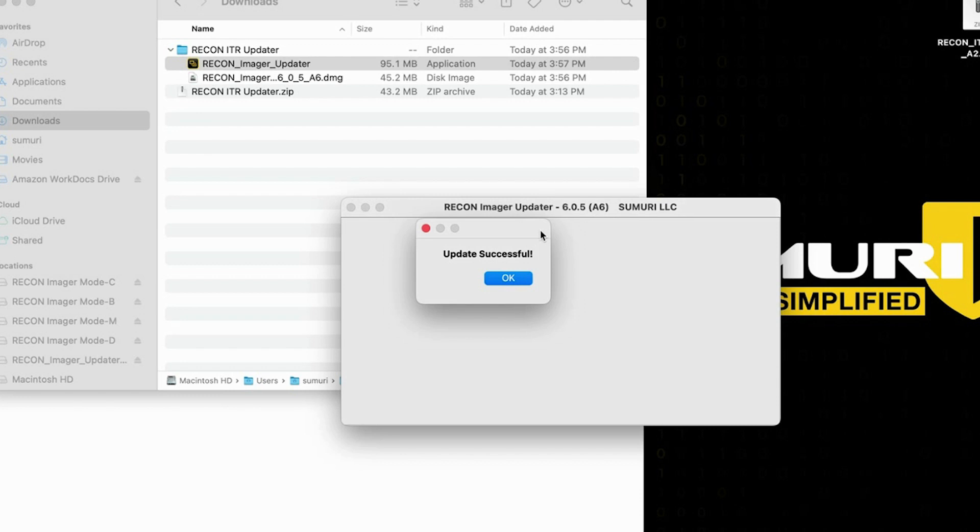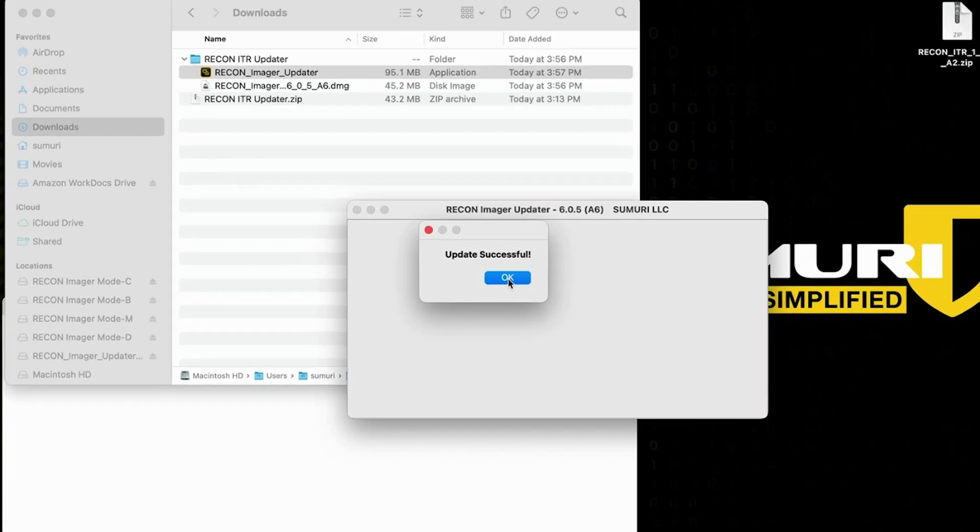And after just a few short minutes of the updater downloading the required versions and repartitioning and updating the drive we can see that our drive has successfully been updated.